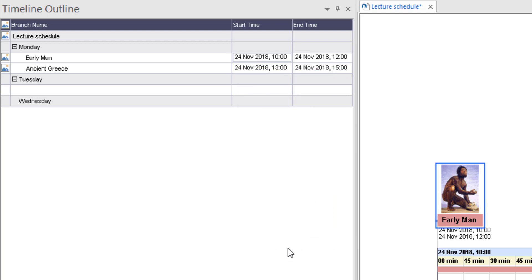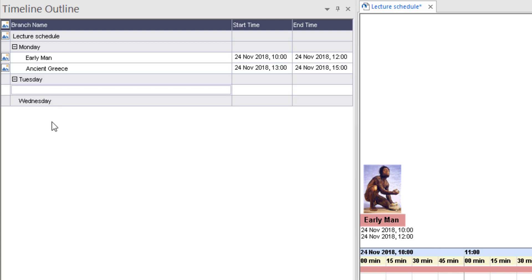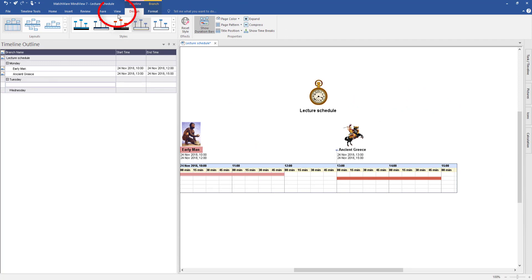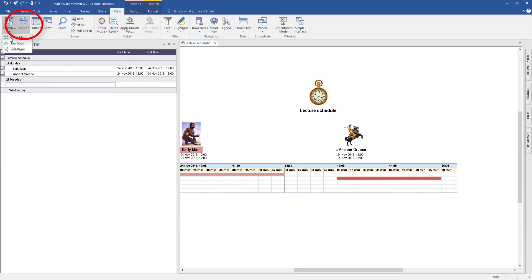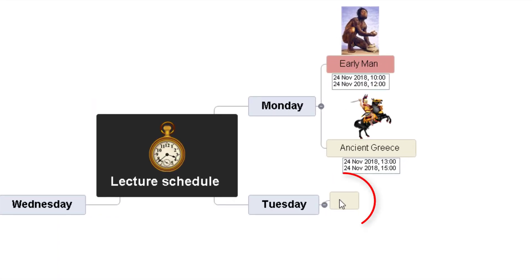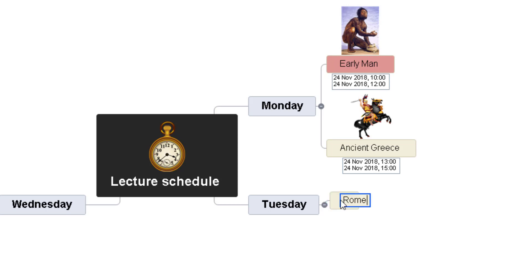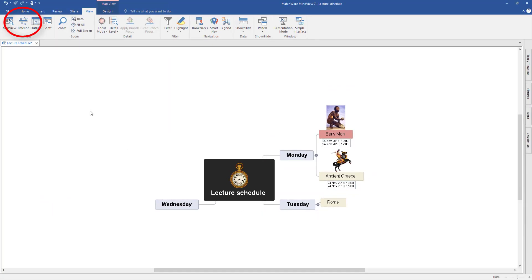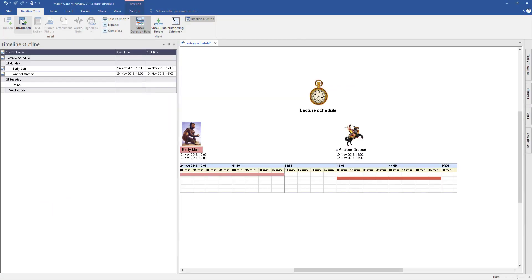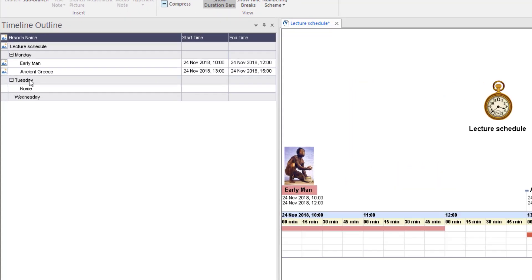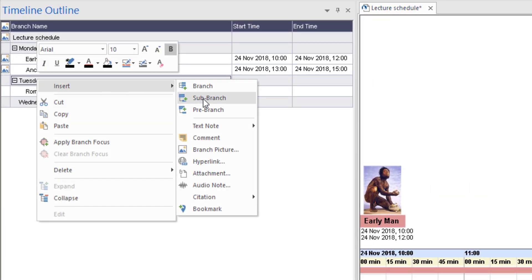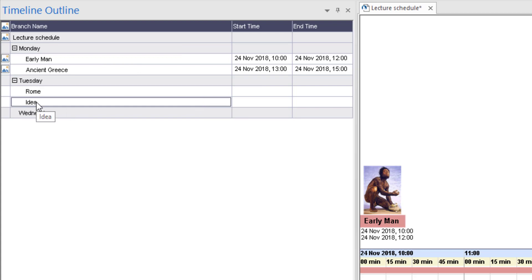I want to add a lecture for Tuesday. If you remember I created a branch of Tuesday. If you start getting confused, go to View and select Map View to go back to your map view. I added this branch but nothing in there, so I'm going to add something — I'll put Rome in there. Now let's turn that back into a timeline — select Timeline — and you can see it's added Rome. I want to add another one for the afternoon lecture, so right click on Tuesday, Insert, and add a second sub branch. We're going to call this Turkish Empire.